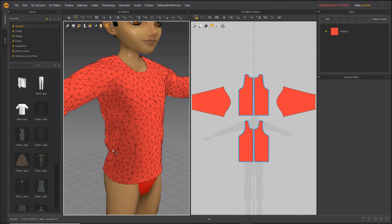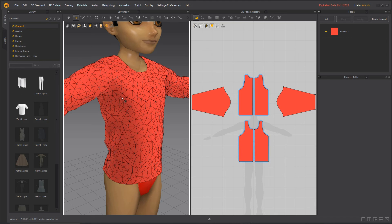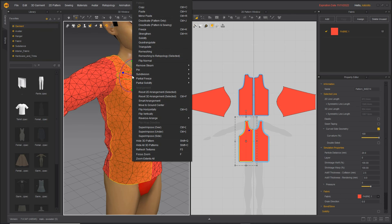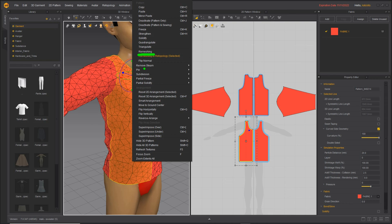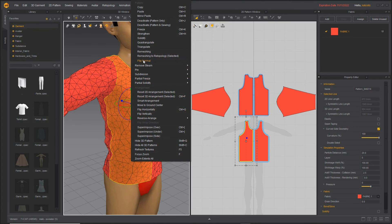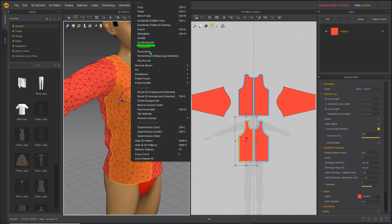So to do this in Marvelous, we can use two options. There are more, but these are the two main ones. We can select our mesh and convert it using remeshing. That will convert it into a grid of quadratic faces. We've also got an option to quadrangulate and this does the same thing, but it does it in a slightly different way.